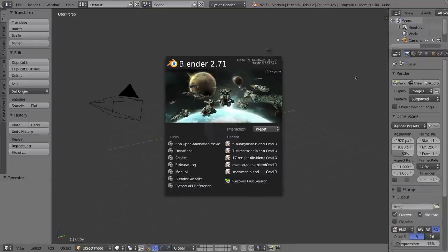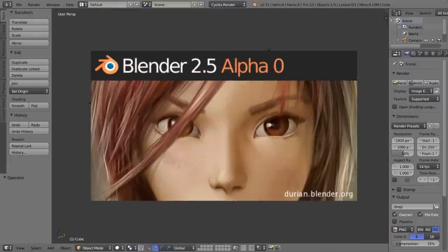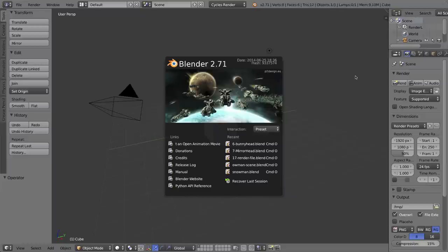Now way back in Blender version 2.49, I used to use the bevel tool probably more than any other modeling tool. Unfortunately, when they rewrote Blender for version 2.5, they left it out, and it didn't come back until about Blender 2.68 or so. But luckily it's back, it's better than ever, and I want to show you how to use it in this video.